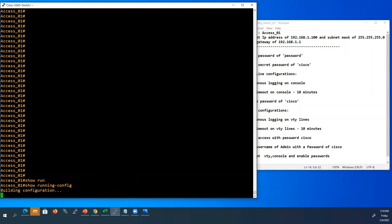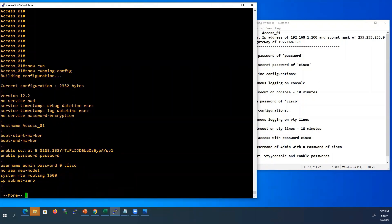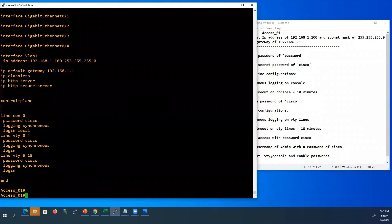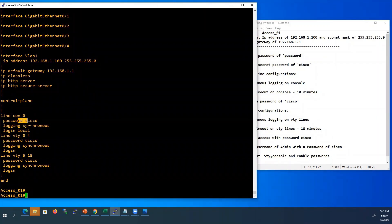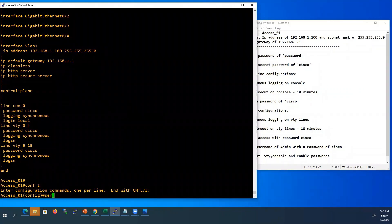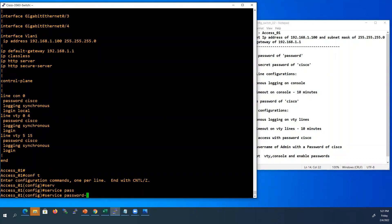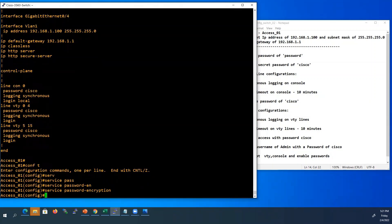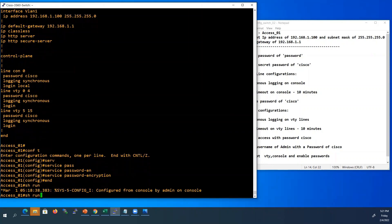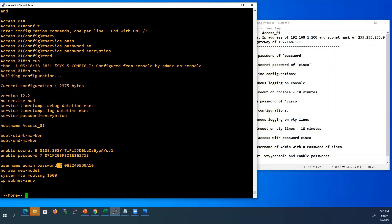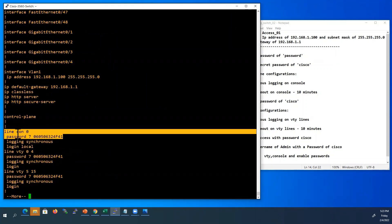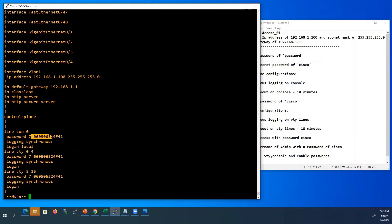We will verify the running configuration again. Here we can see all our passwords — our enable password and username and password — everything is readable. Console line and VTY line passwords are also readable here. Our passwords are not secure yet. So we will use one more command from global configuration mode — type service password-encryption. It will encrypt all our current and future passwords. Now let's look at the running configuration — the password from the local database is now encrypted, and the console and VTY passwords were Cisco but now all the passwords are encrypted.